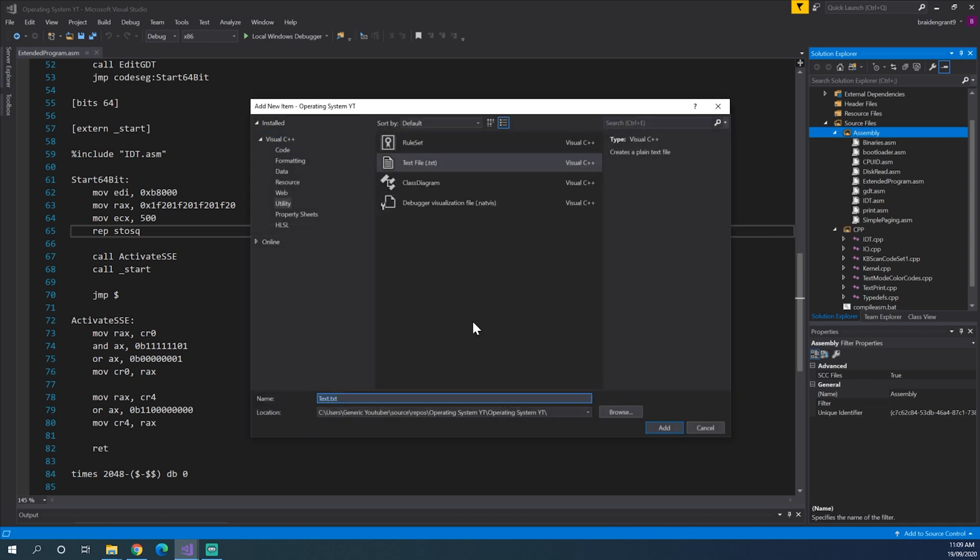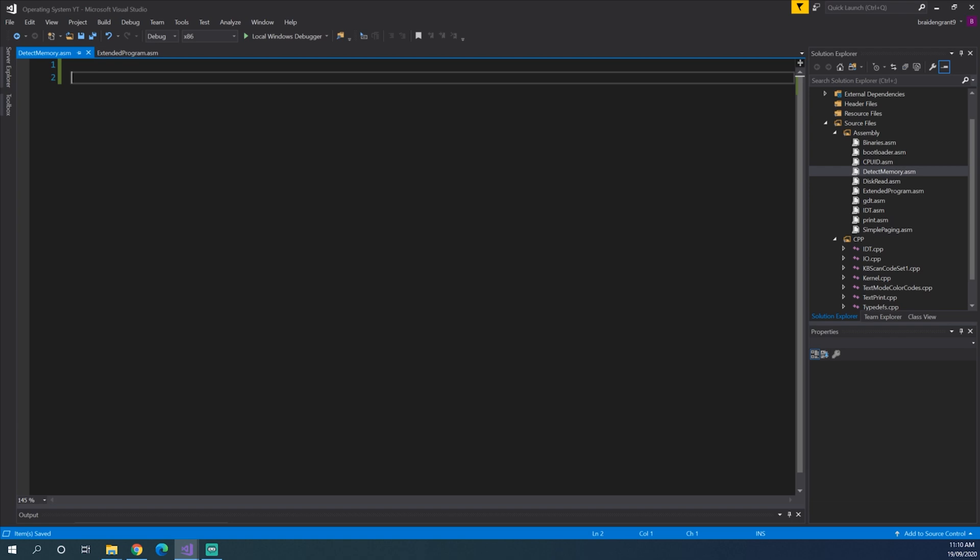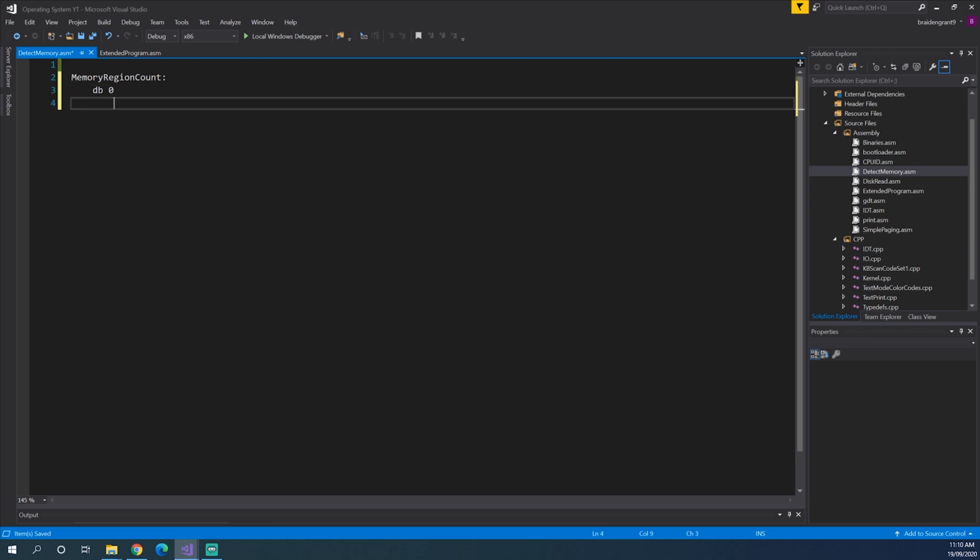Let's call it detectmemory.asm. Now, the format of memory that we'll get back from the BIOS is set out in a table of sorts. So we're going to need to store how many items we have in the table. So we'll create a variable memory region count. This will just be a byte, so declare byte. And we need to make this global so we can access it from our C code.